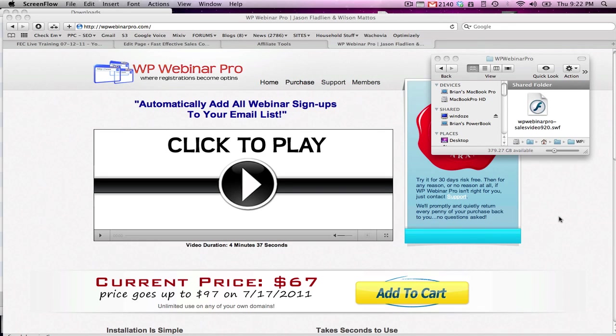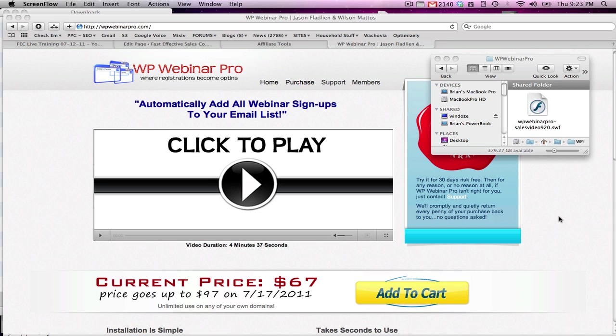Hey gang, it's Brian McLeod. Listen, I want to show you something really cool that I just bought from Jason Fladlin. I just became aware of it and grabbed a copy for $67. I've been waiting for somebody to solve this problem for me. It's all about being able to do single signups with GoToWebinar and your autoresponder service, whichever ones you use.